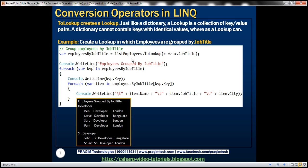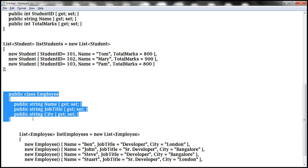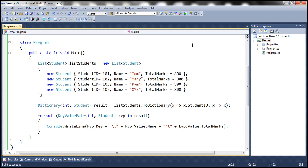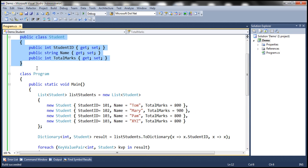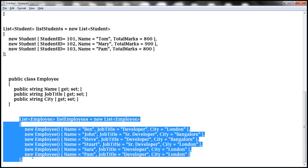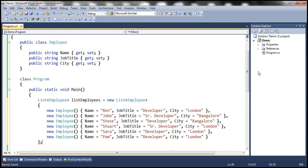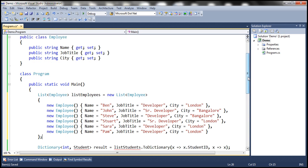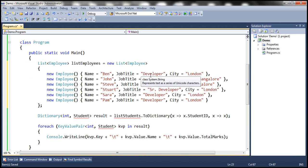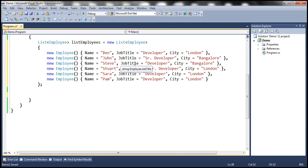Let's look at the Employee class first — it has three properties: Name, JobTitle, and City. Let's copy the employee class definition and paste it within our console application, and within the main method let's also create our list of employees. At the moment we have six employees. If you look at their job titles, two of them are Senior Developers and four of them are Developers. What we want to do is create a lookup which groups employees based on job title, and then we can use job title as the key to look up developers and senior developers.